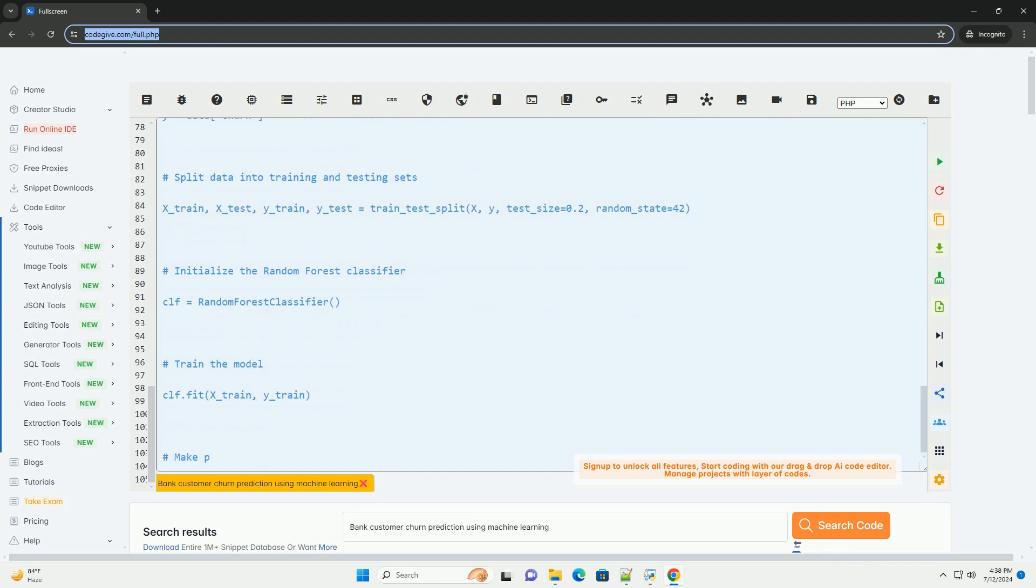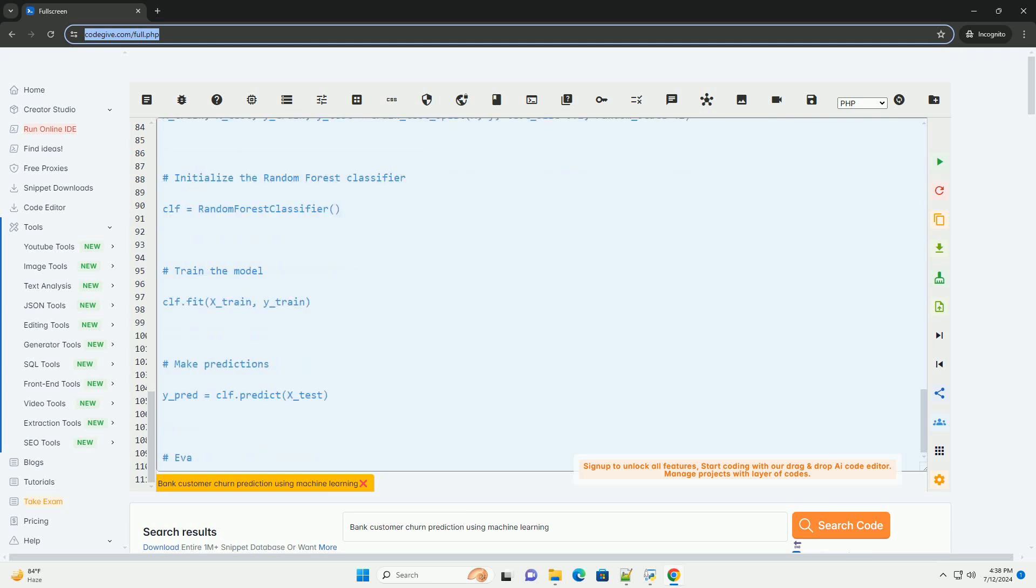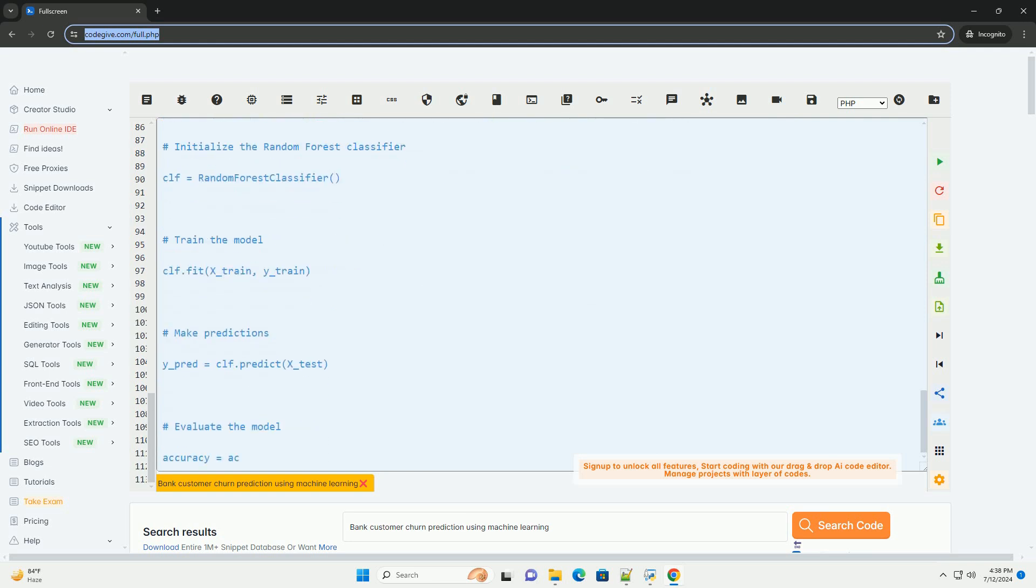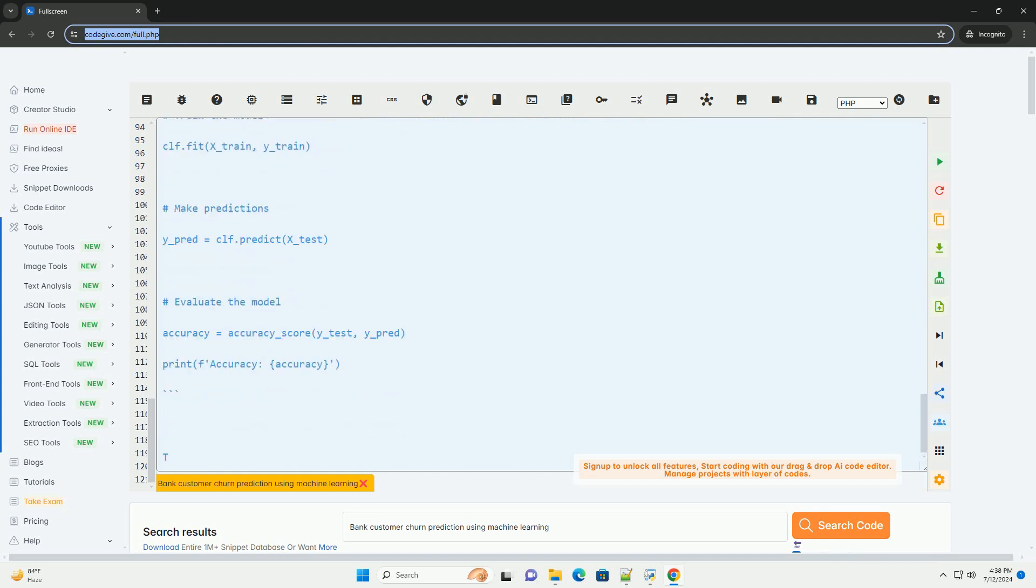4. Model selection - choose a machine learning algorithm suitable for classification tasks. Common algorithms include logistic regression, random forest, support vector machines, etc.